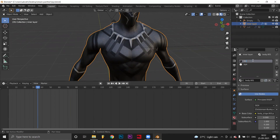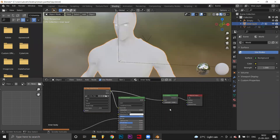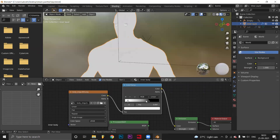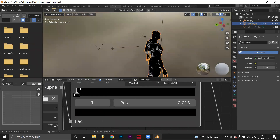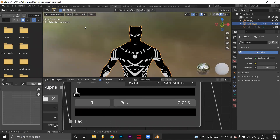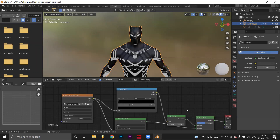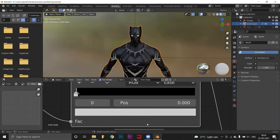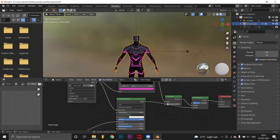Create a duplicate material for the inner layer. Mix an emission shader to the material. Adjust it using a color ramp and set emission color. In scene settings, select bloom, ambient occlusion, screen space reflection and motion blur for a better look.